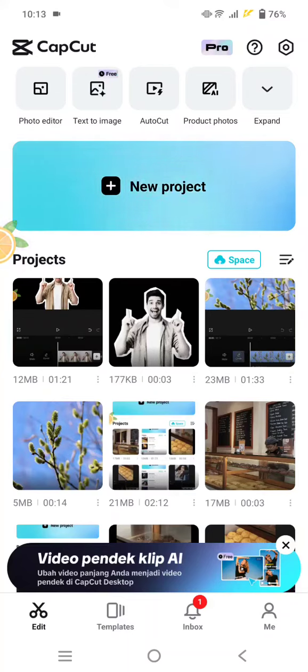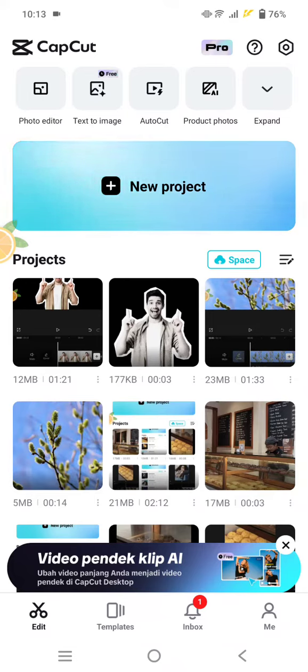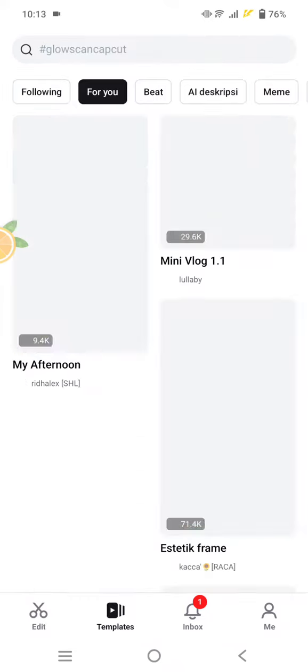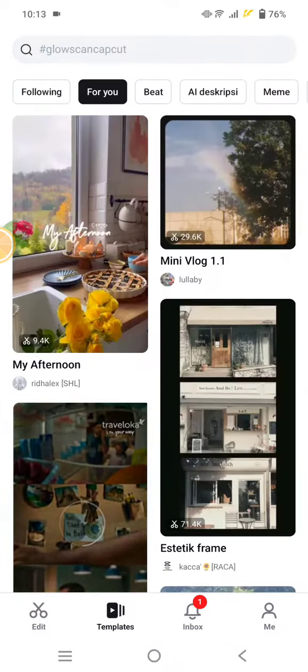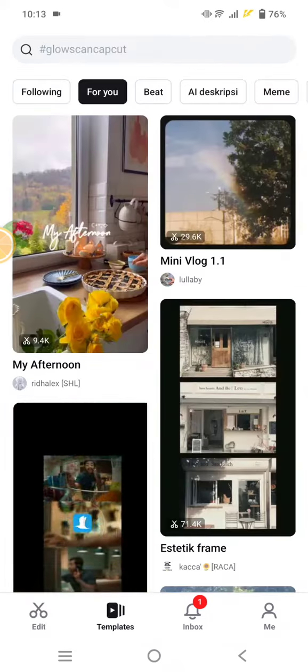Hi guys, welcome back to my channel. In today's video, I'm going to show you how to adjust and resize photo or video format in CapCut templates. First, find the template that you want